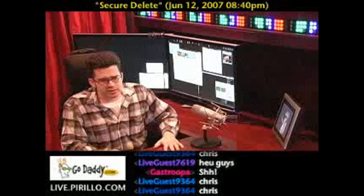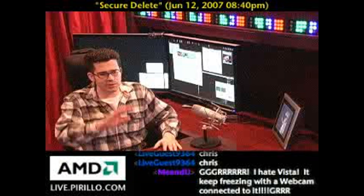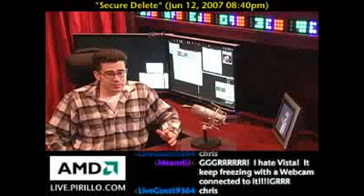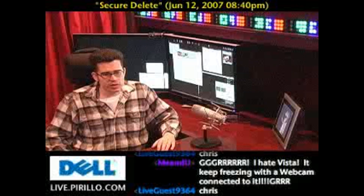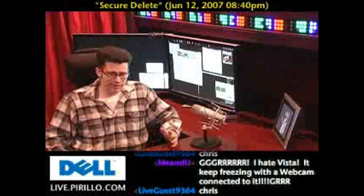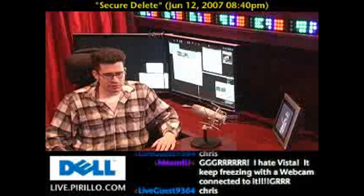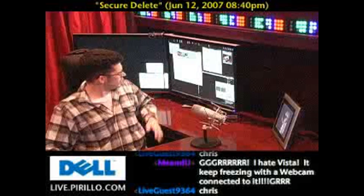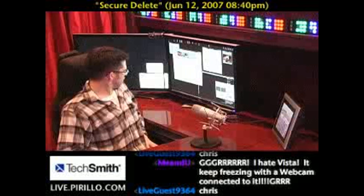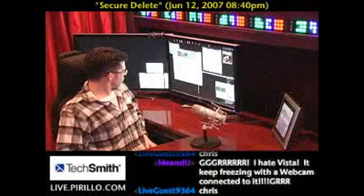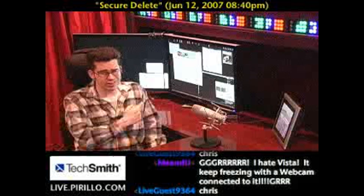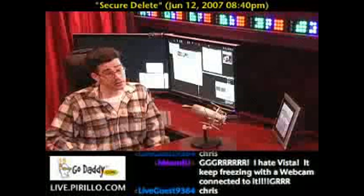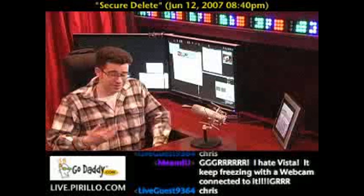A live guest in chat mentions hating Vista — it keeps freezing with a webcam connected. Well, that's a known problem with Vista. This utility, Eraser, may not work with Vista — it says it will work through Windows Server 2003. Very creative name, but that's exactly what it does.